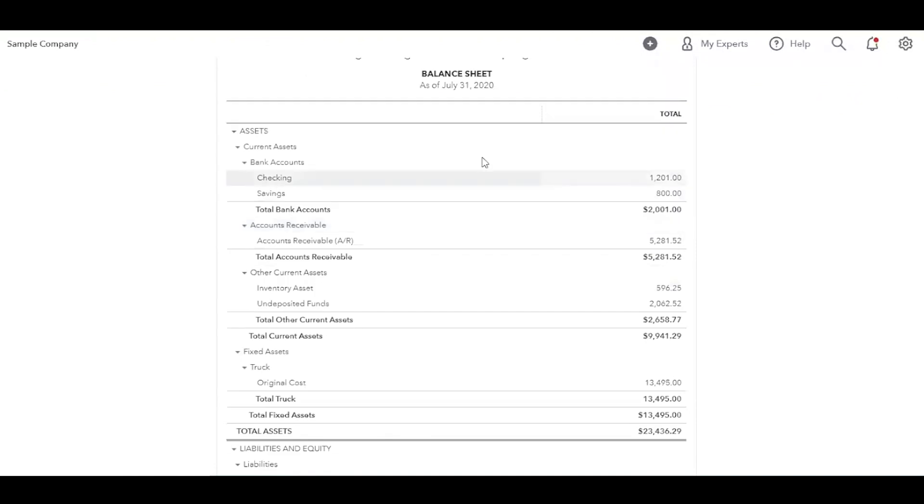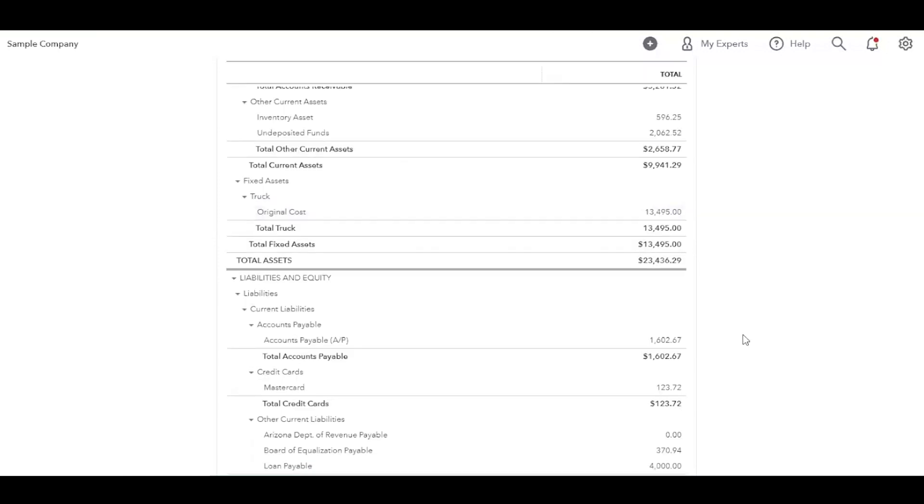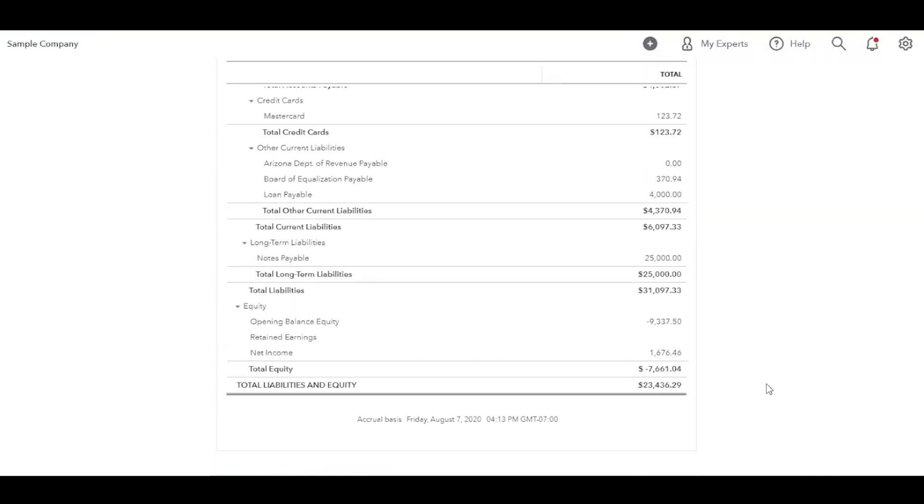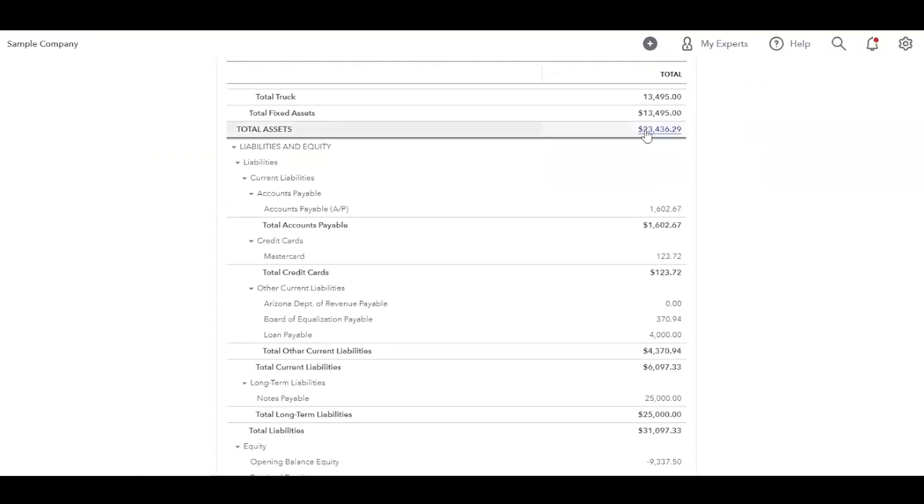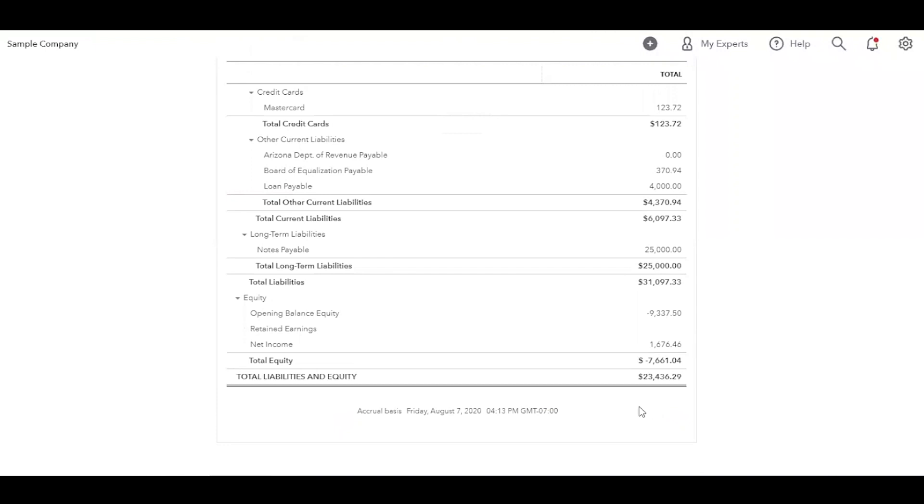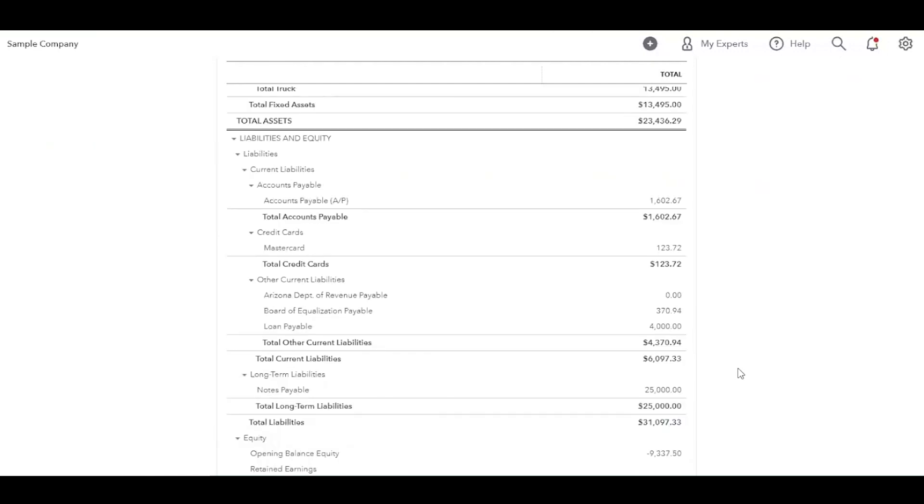So that is the top part. This is the assets part of your balance sheet. Now, the balance sheet, the idea is that everything would balance. So your assets would equal your liabilities. And if we take a look here, your assets are $23,436.29 and your total liabilities equity, $23,436.29. So that does balance.